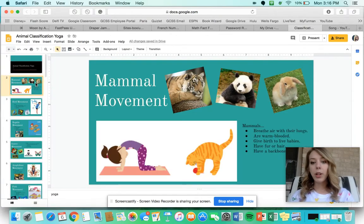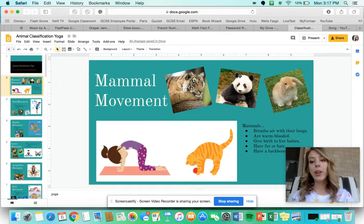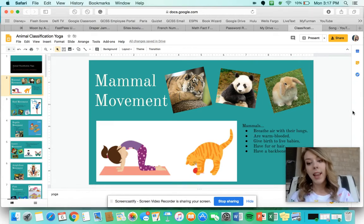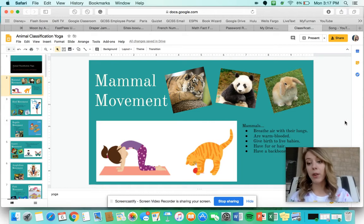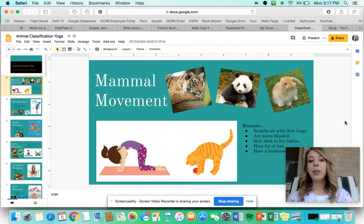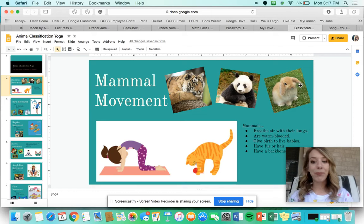The first animal we're going to talk about are mammals. Mammals breathe air with their lungs, they are warm-blooded, they give birth to live babies, they have fur or hair, and they have a backbone, also called a vertebrae. Some examples of mammals are tigers, giant pandas, and bunnies.